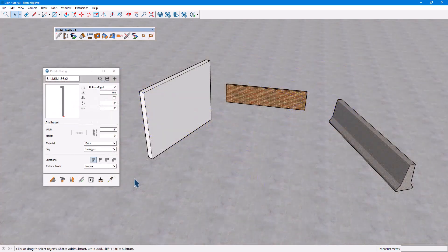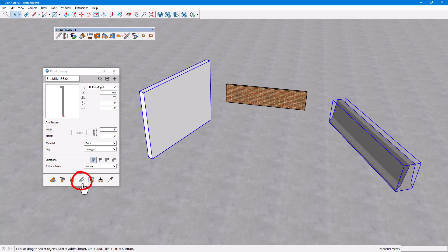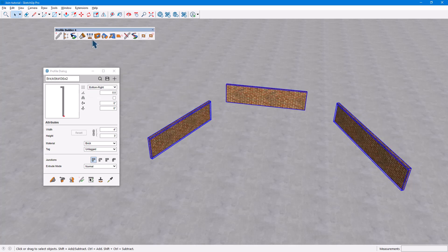For different profiles, use Get Attributes for the profile to use. For the other selected profiles, use Edit Attributes and Apply All, then Join.